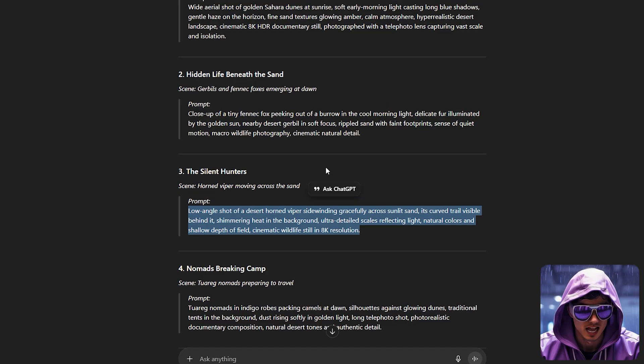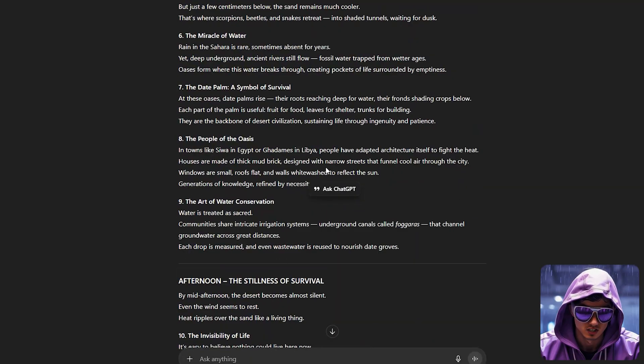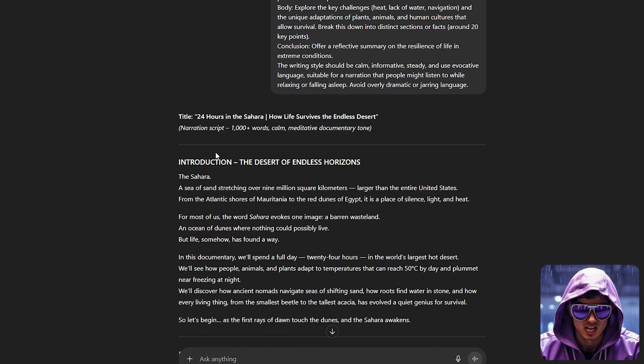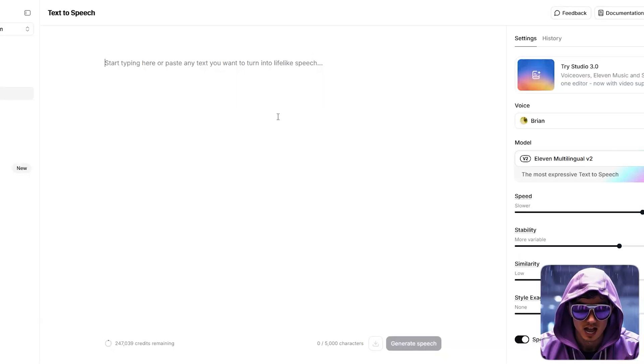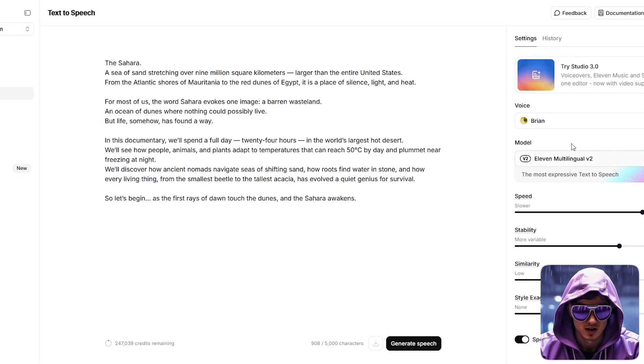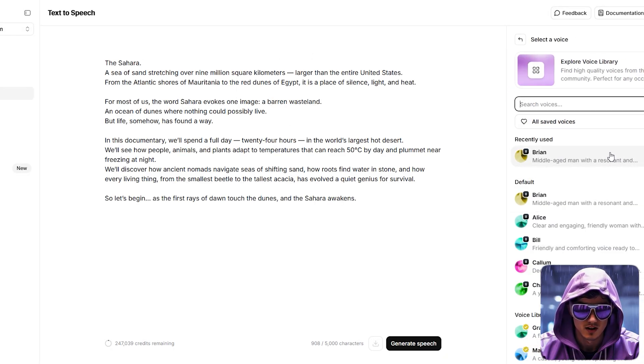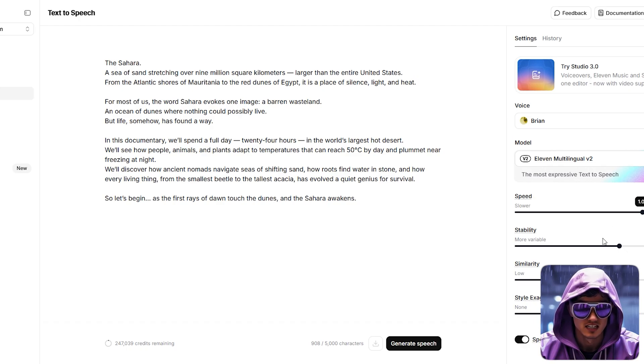Head to Eleven Labs using the link in the description. I'll copy our script from ChatGPT and paste it into the Eleven Labs text box. I'll browse the voice library, filtering for a deep, mature male voice with a narration or documentary style.